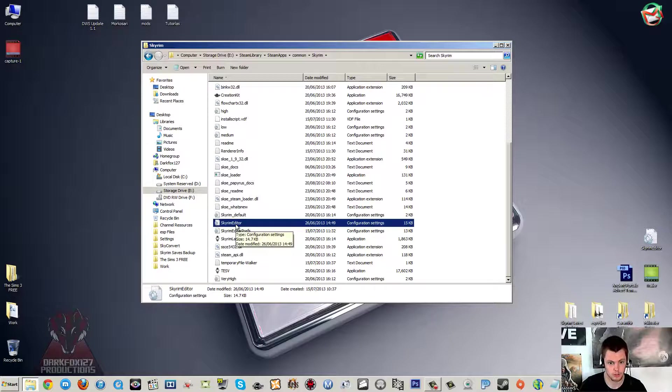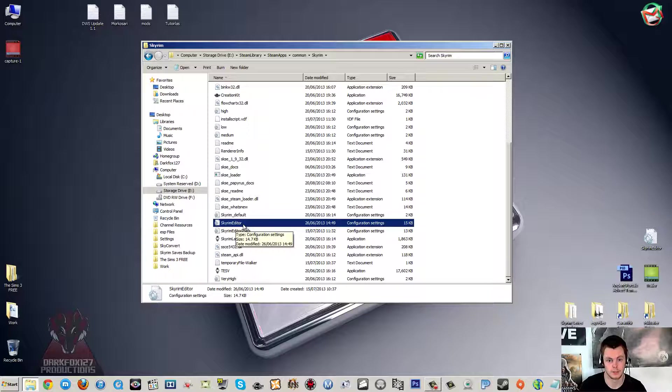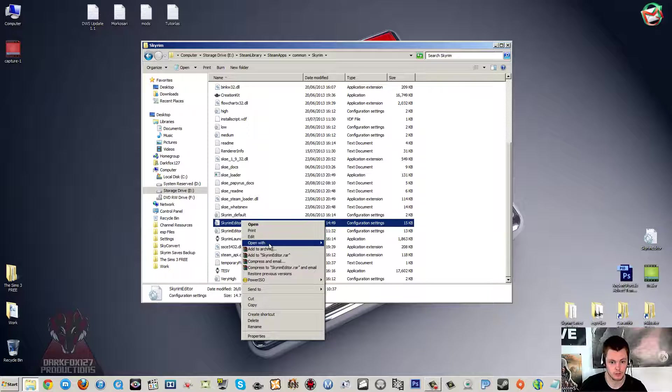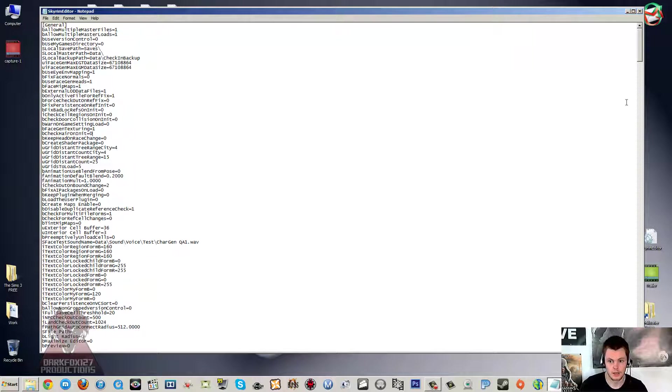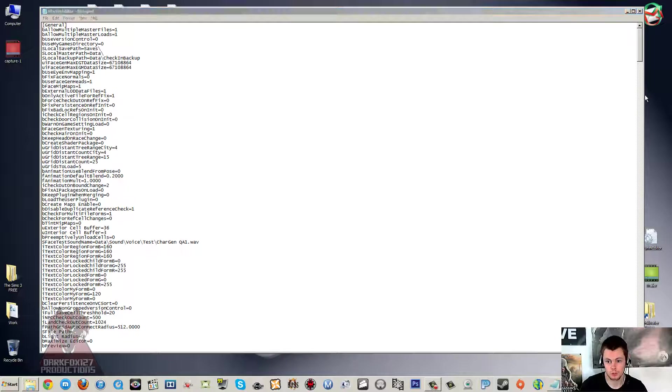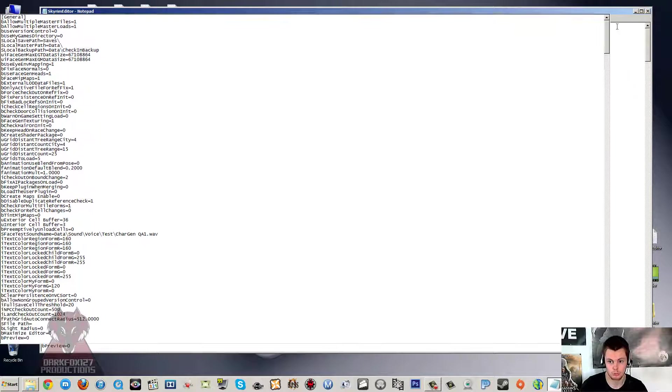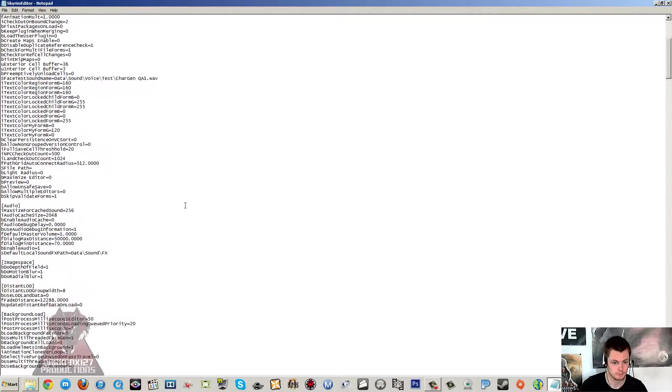And in here you should see a file called SkyrimEditor.ini. We are going to open up this ini file with Notepad. So if it's not already going to open up with Notepad, if it's not got any program linked with it, then you want to open with and select Notepad. Now I recommend that you've got this window quite large, spanning across most of your screen, or just maximize it if you like.